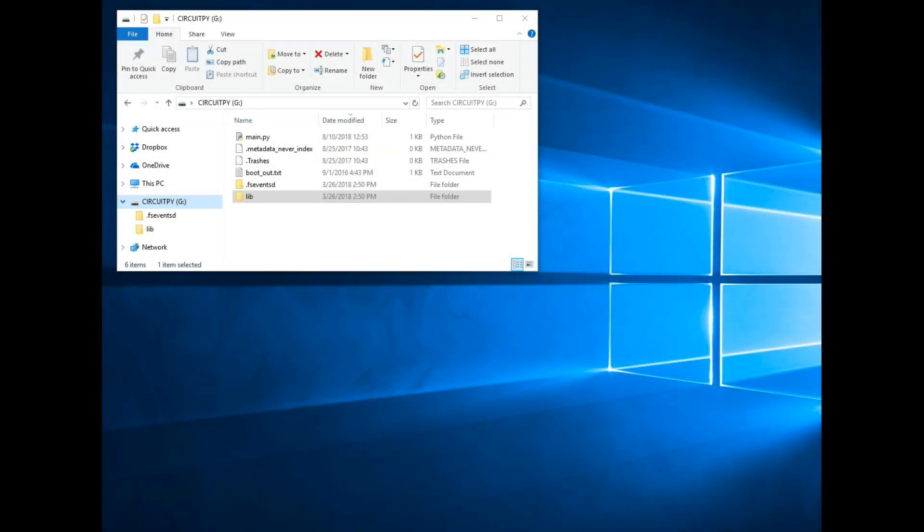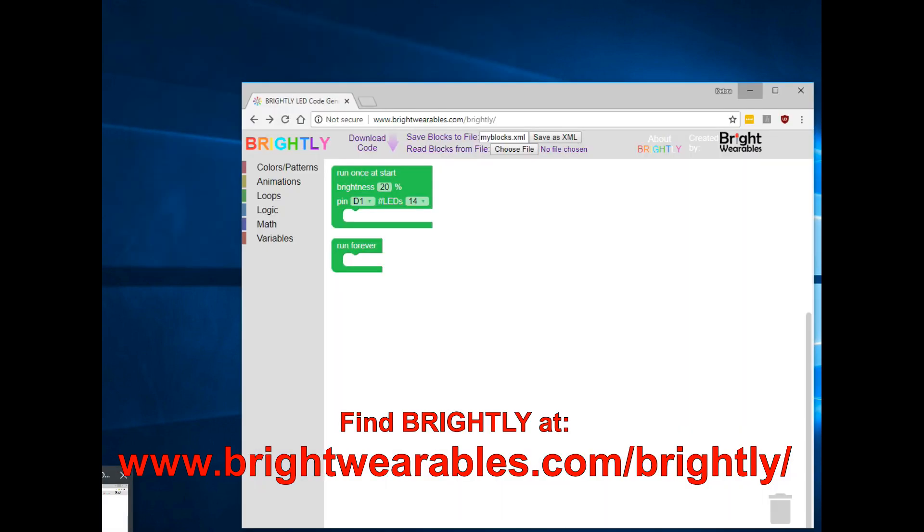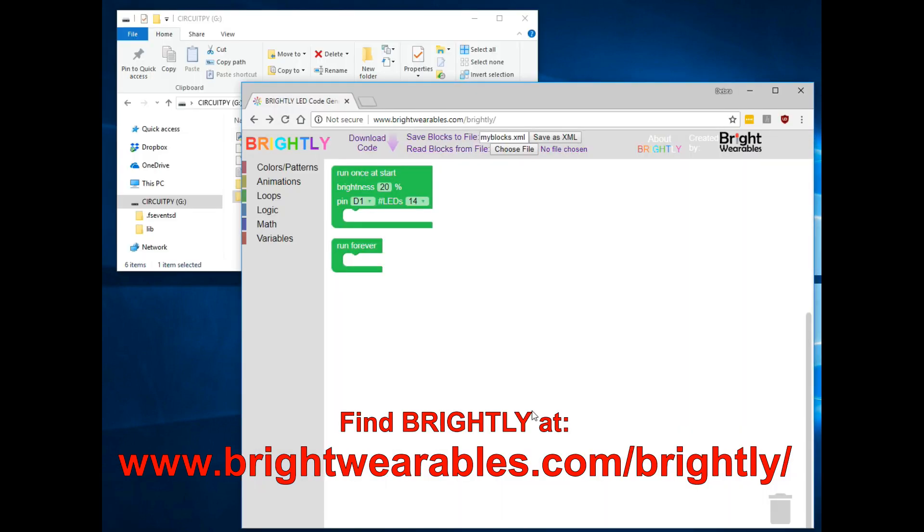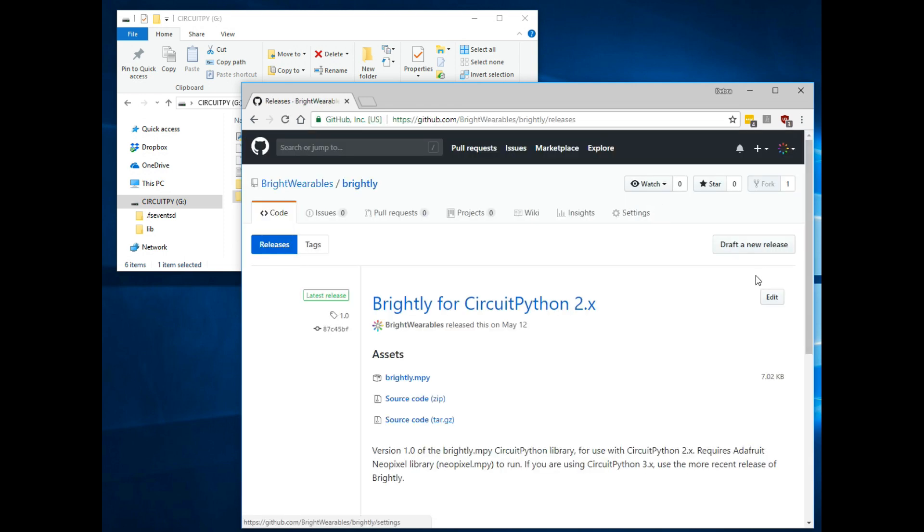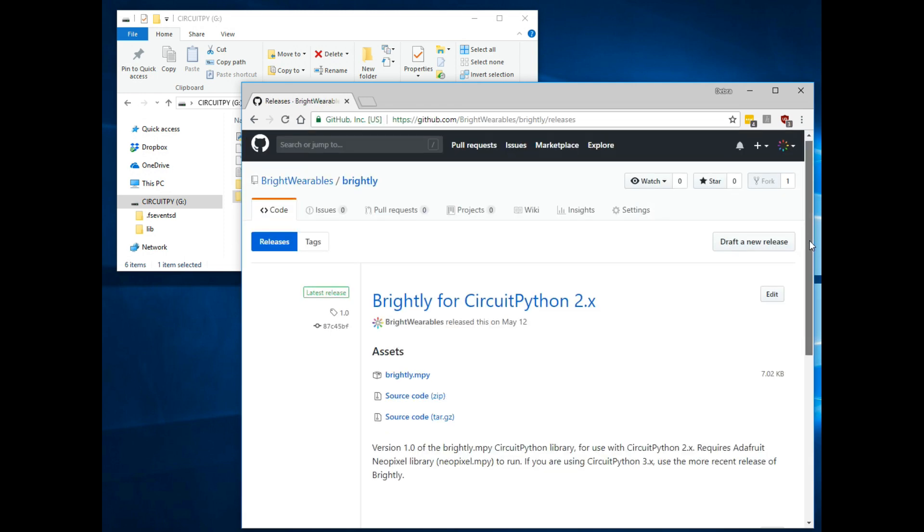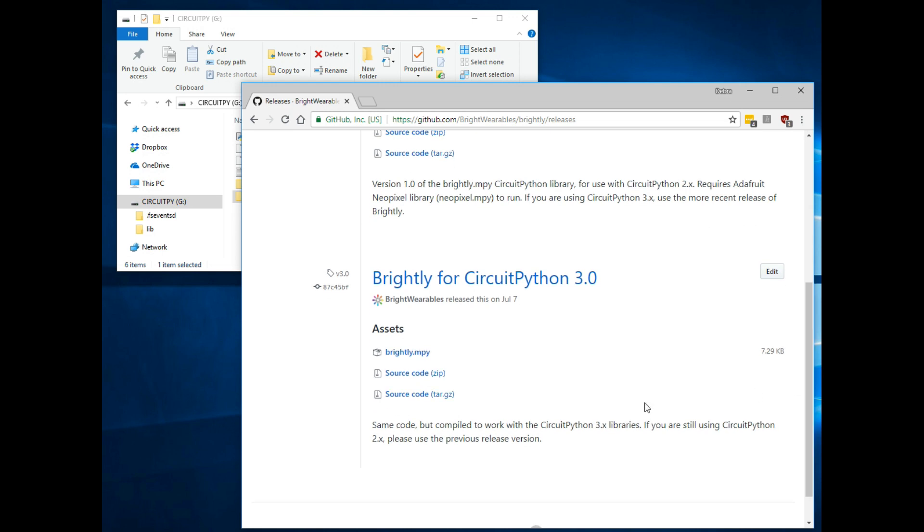Next, we'll need to download the library that allows us to use the functions from the Brightly code generator. Go to the Brightly website (the URL should appear on your screen), and under the About Brightly tab, click Brightly.mpy. This will take you to the GitHub page where you can download the appropriate version of Brightly for your CircuitPython version. I'm using 3.0, so I download the Brightly library.